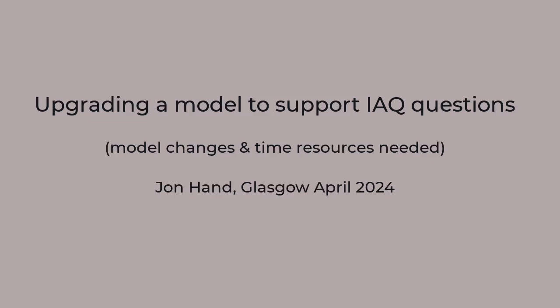In this video, we look at the process of extending an existing simulation model to accommodate indoor air quality as an additional design concern.